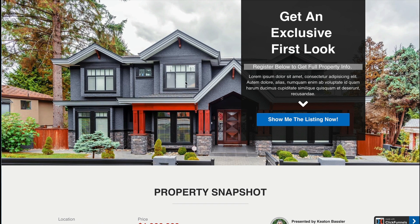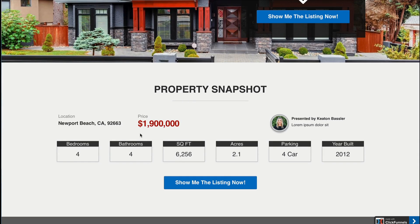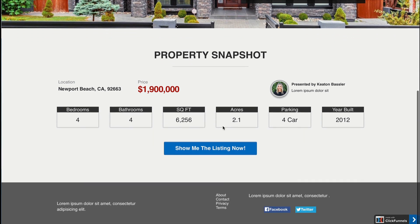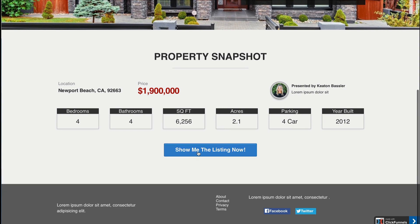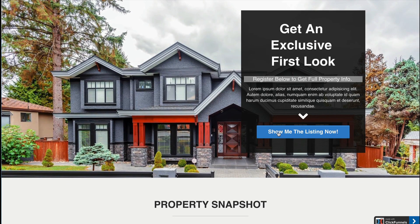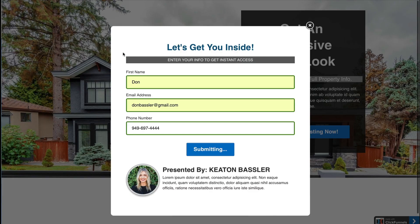You can customize the background image and any of this text, any of the data shown here — bedrooms, bathrooms, square foot, acreage, parking, and so on. You can delete any fields you don't want to use. Then you have a button: 'Show me the listing now.' When the visitor clicks that, they'll be taken to a drop-down squeeze page where they enter their name, email, and phone.